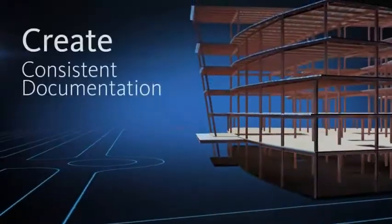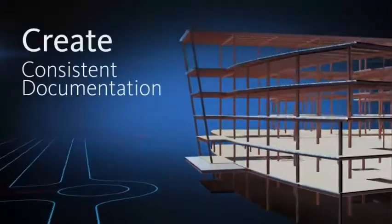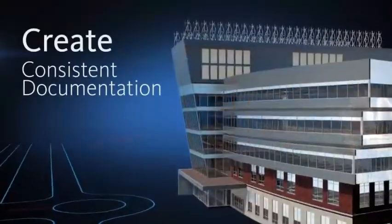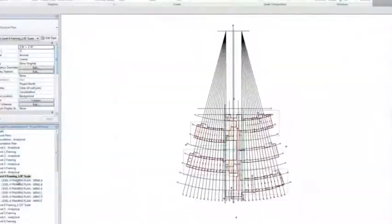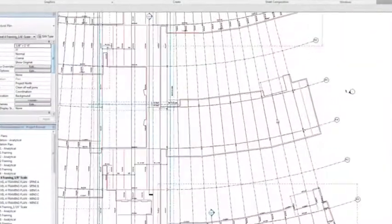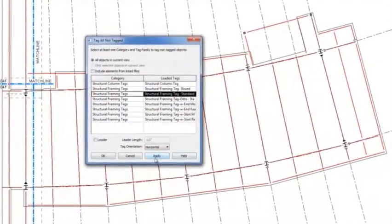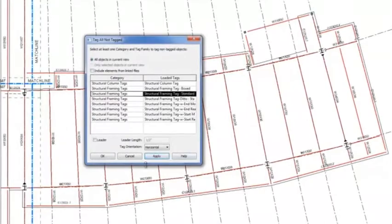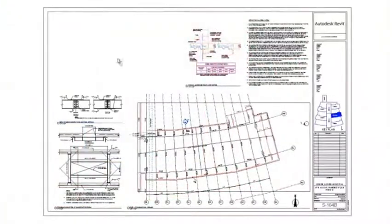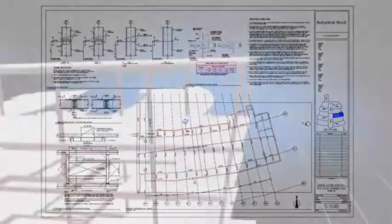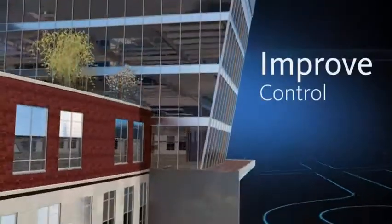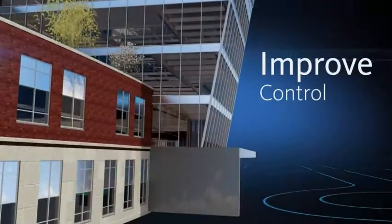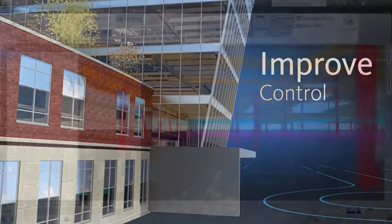Create more consistent, higher-quality construction documentation with powerful tools that provide native DWG support and automation tools that minimize repetitive tasks and speed time to completion. Improve control over project outcomes by sharing valuable design insight with all project stakeholders.